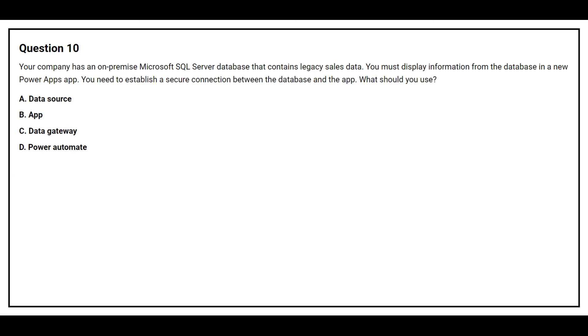Question number 10. Your company has an on-premise Microsoft SQL Server database that contains legacy sales data. You must display information from the database in a new Power Apps app. You need to establish a secure connection between the database and the app. What should you use? Option A, Data Source. Option B, App. Option C, Data Gateway. Option D, Power Automate. The correct answer is option C, Data Gateway.